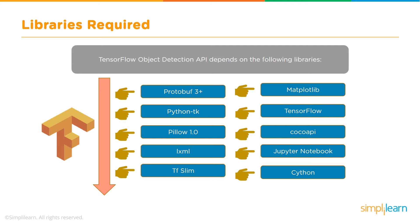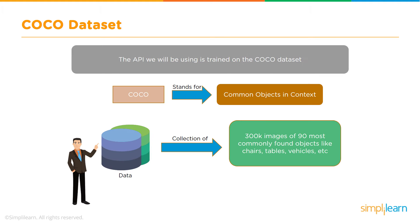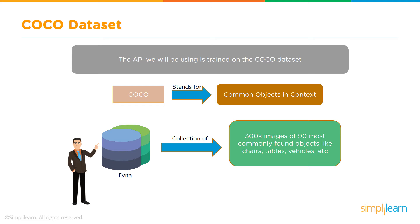The COCO dataset - COCO stands for Common Objects in Context. So this dataset consists of 300,000 images of 90 most commonly found objects like chairs and tables and so on and so forth. So this model has been trained, or in fact a set of models have been trained on this dataset, and this is pretty good to detect the most common objects in the images and videos.